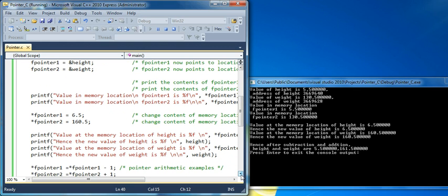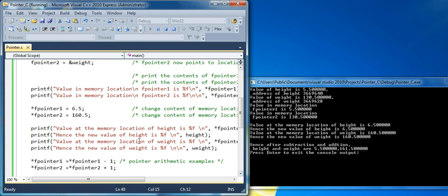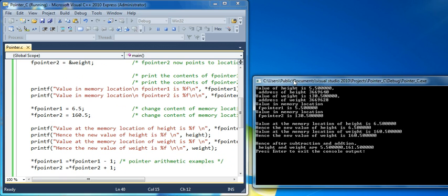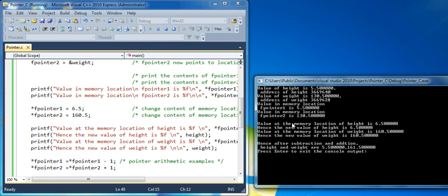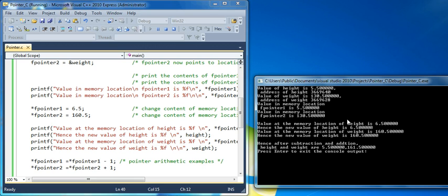And then the new value of the memory location, value at the memory location of height is 6.5, which we are trying to print using the pointer. And again the value can be printed directly by the variable name, which is the same. So you can access the same item either with the help of pointer or directly by the variable name. The same is done for the weight.